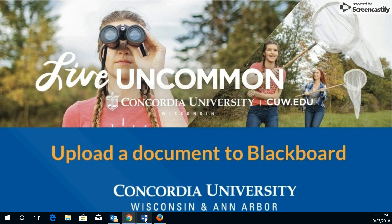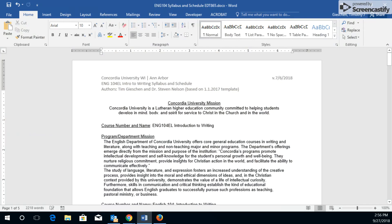First thing you would need to do is use a word processor to construct or create your assignment. That way you can use the spell check and grammar check built into the software to make sure you're turning in a high quality product.